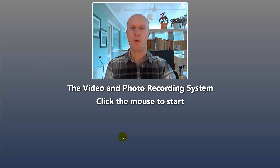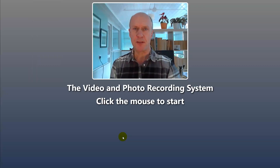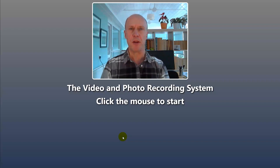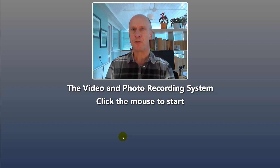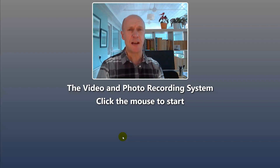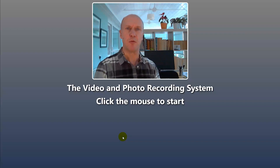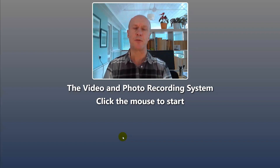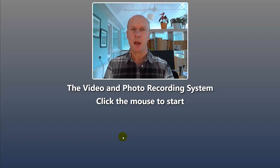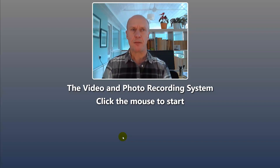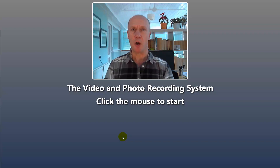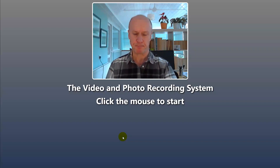It returns us to the start screen. Notice that back at the start screen the props have been removed, so the next time a user comes up to the event it will be clear of props, which is quite useful. I hope that's been helpful — cheers.